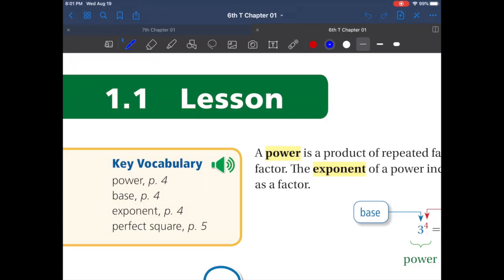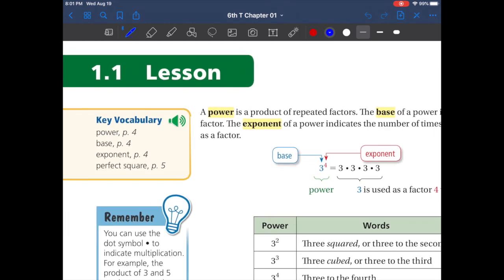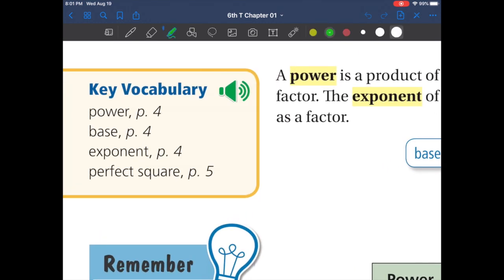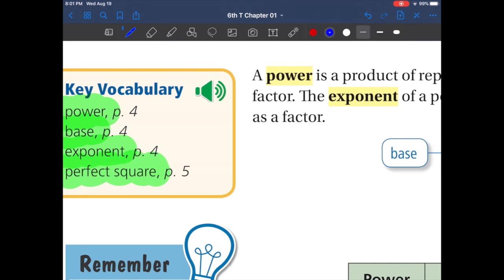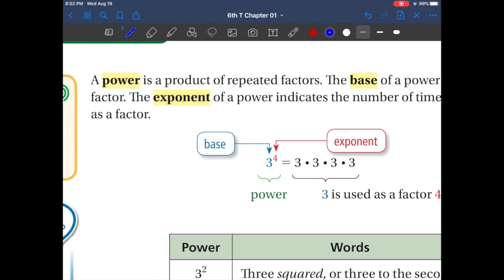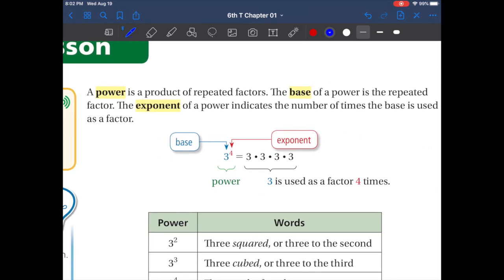Hello everyone, this is Chapter 1, Lesson 1.1. In this lesson we are going to be talking about exponents. Here are some of the definitions we will be talking about: a power, base, exponent, and a perfect square. By now you should have your notes already written down and this should be reviewed. So what is a power?